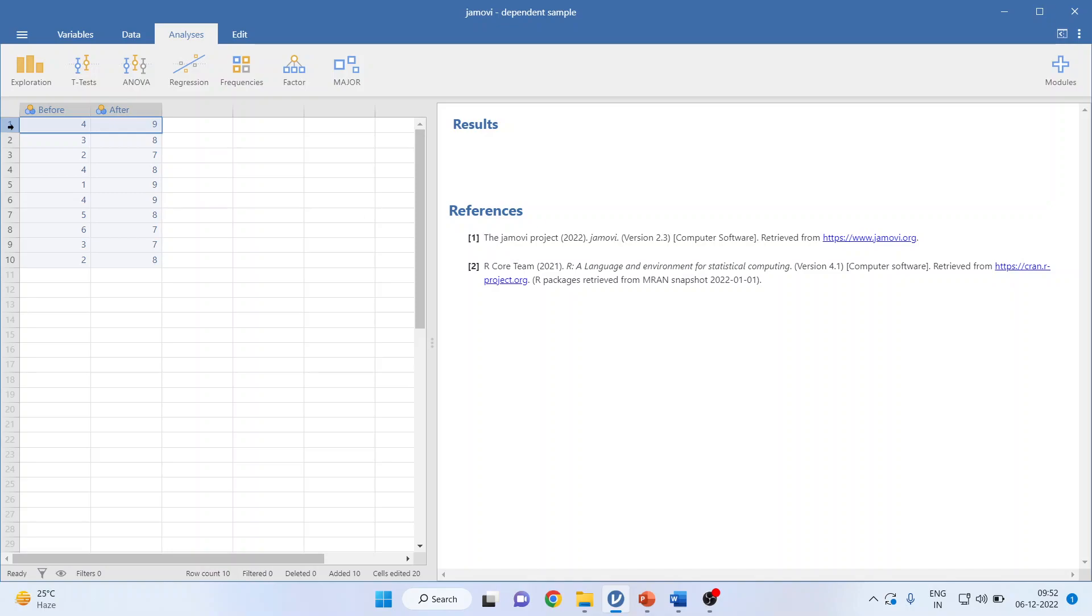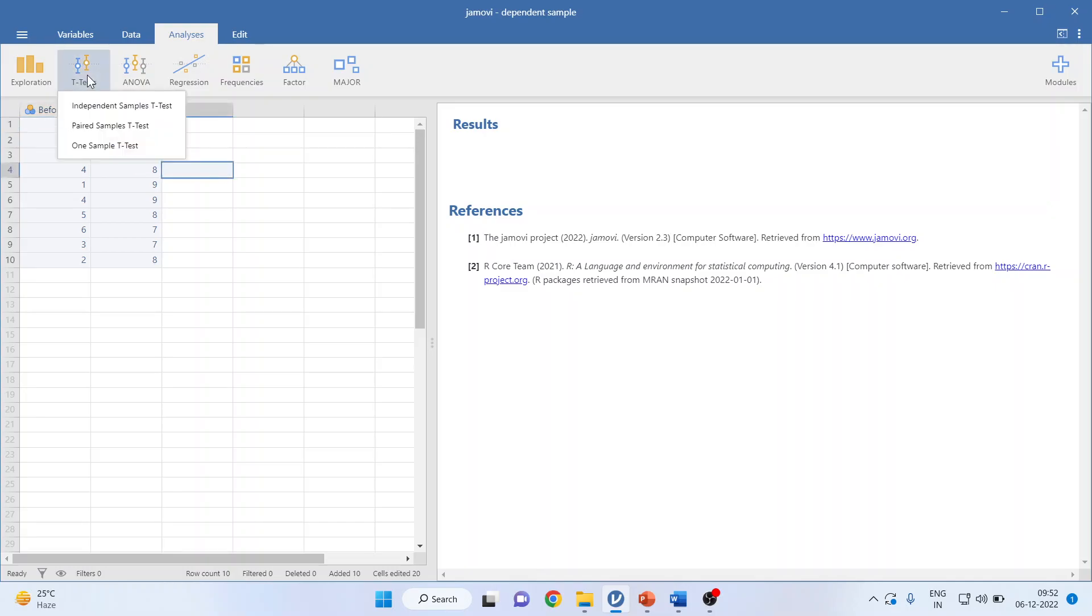Why? Because we are capturing two observations of the same respondent. I am repeating again: we are capturing two observations at different time intervals of the same respondent—before the treatment and after the treatment. We want to see if there is any significant difference of treatment on the respondents or not. How we can carry out: we will go to t-test.